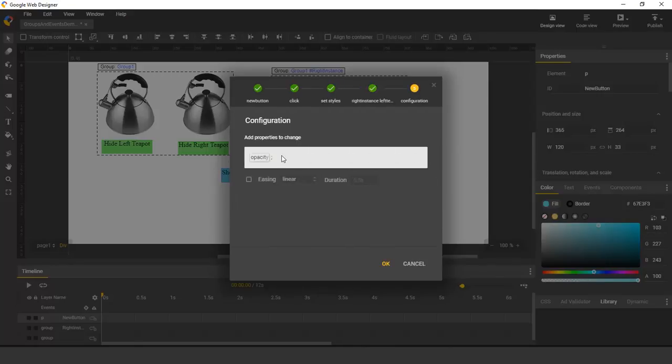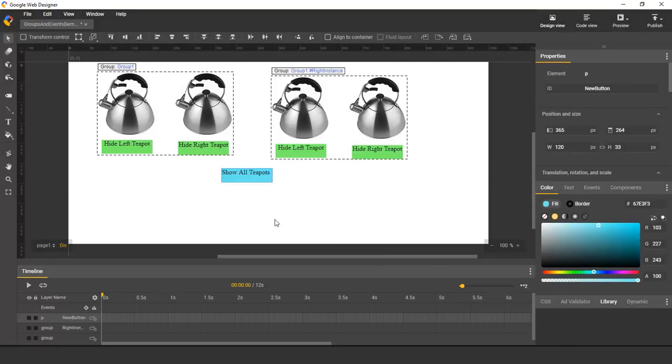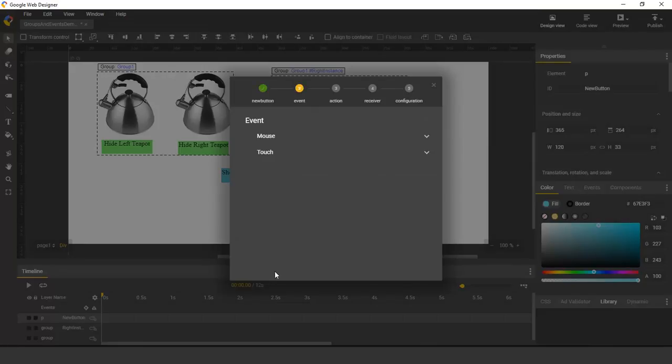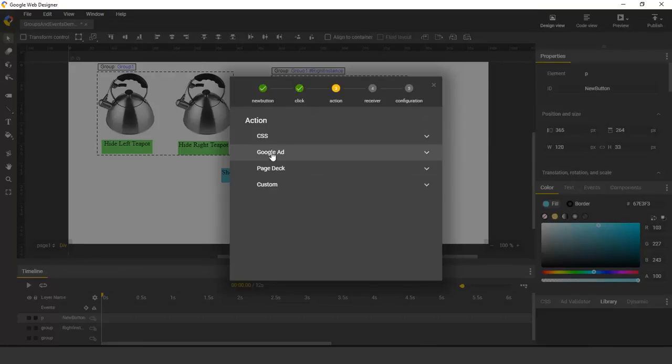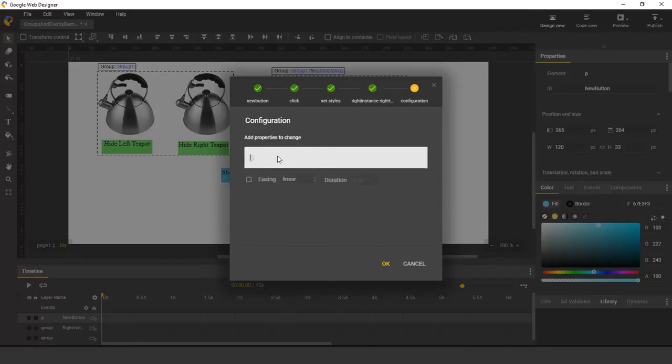I set its opacity to 1. And finally, I add an additional event that sets the opacity of the other teapot to 1.